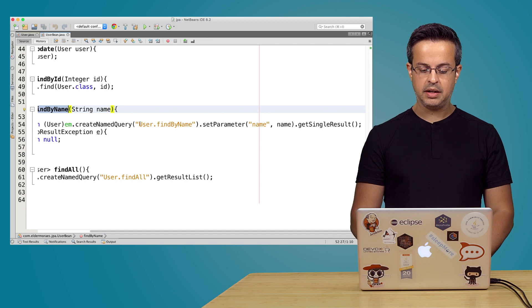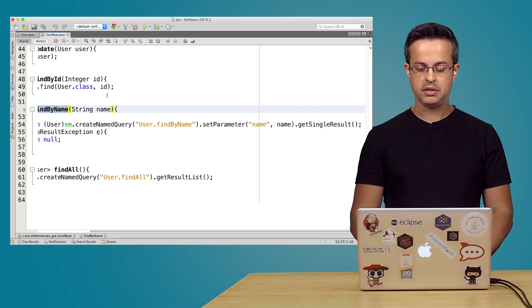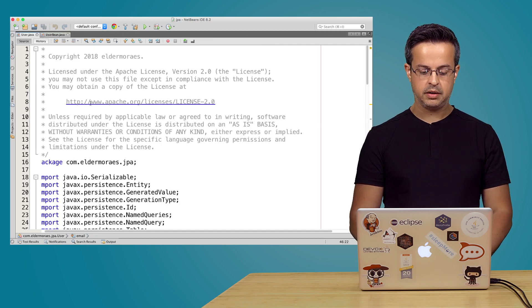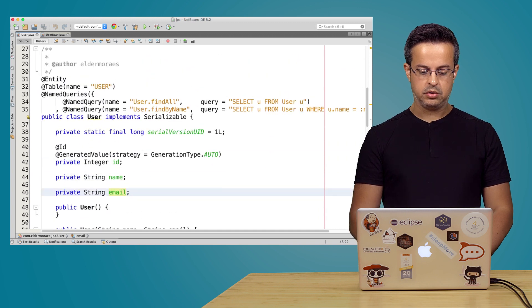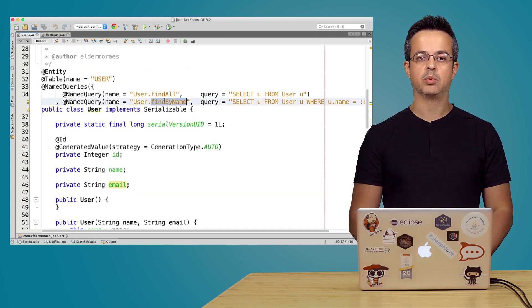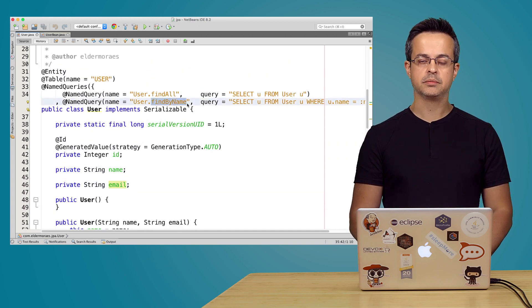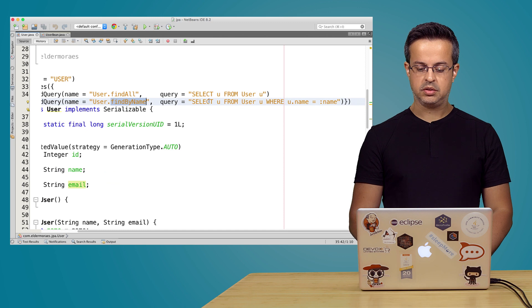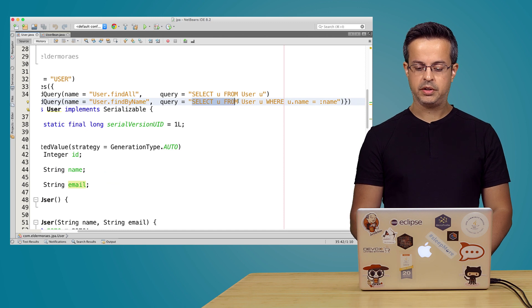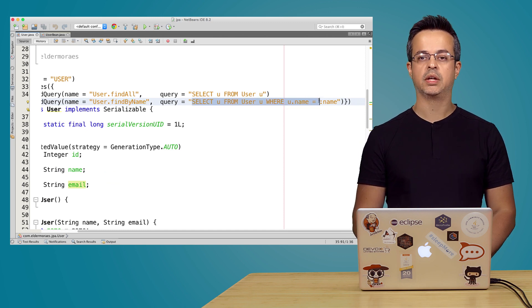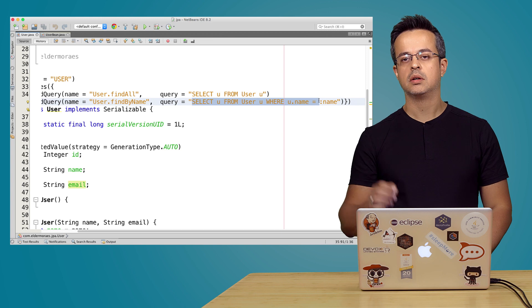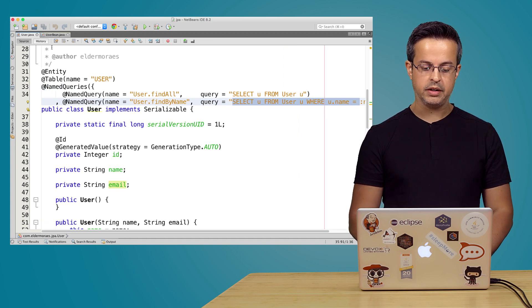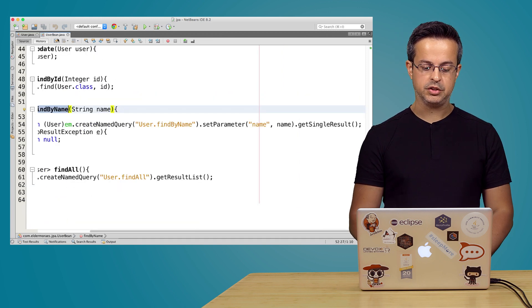So we have here the name of the query using user.findByName. If you go there, user.findByName is that one. So it will run this query here, select you from user where you name. So that's how you write queries in JPA.